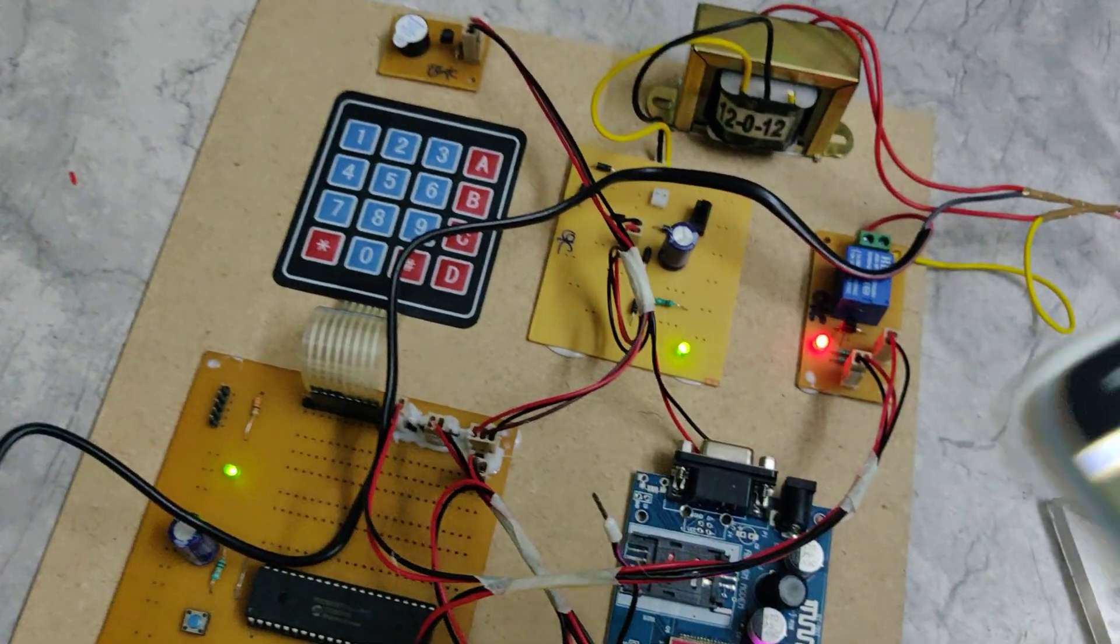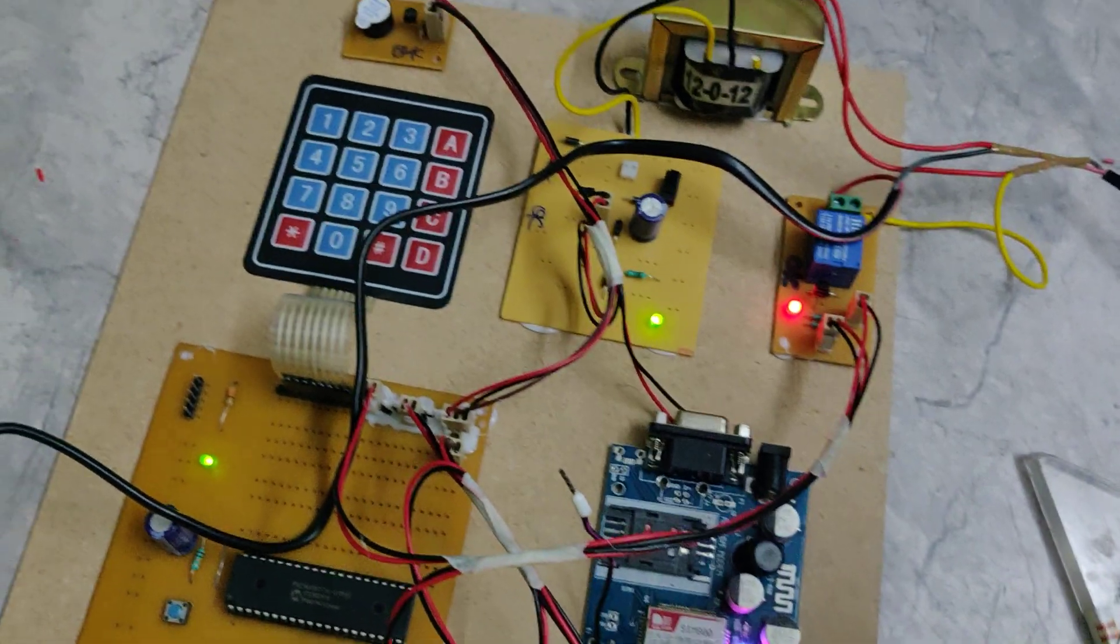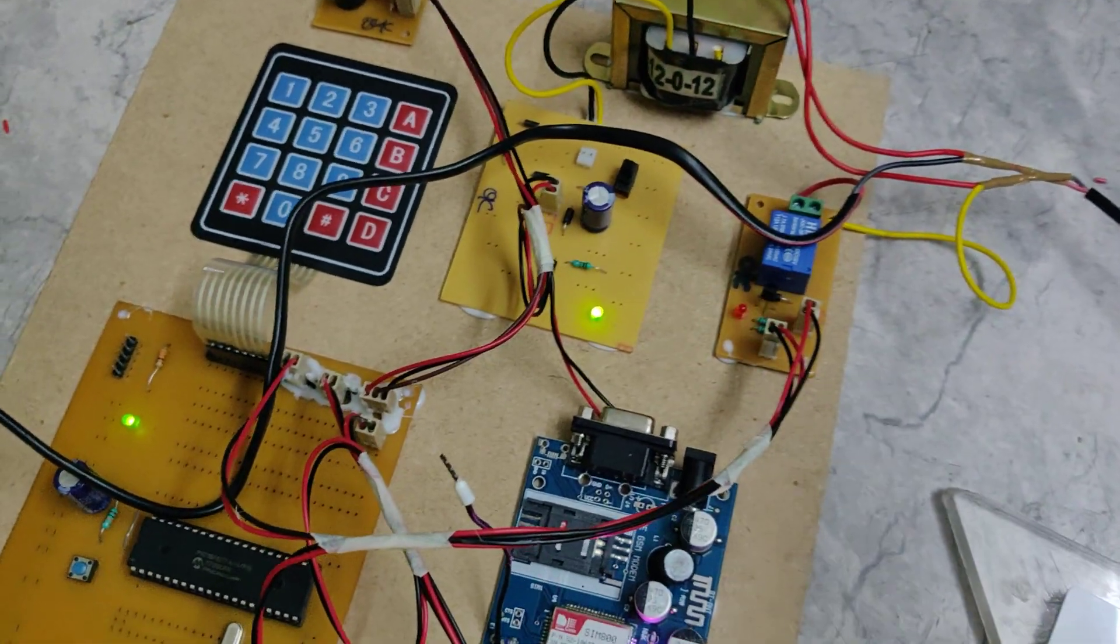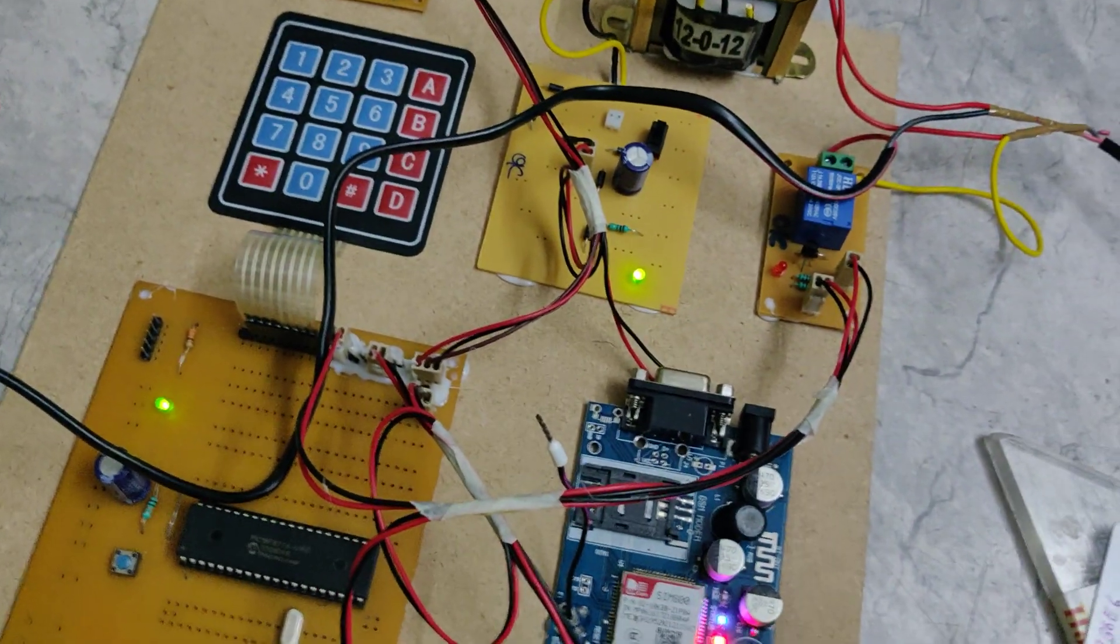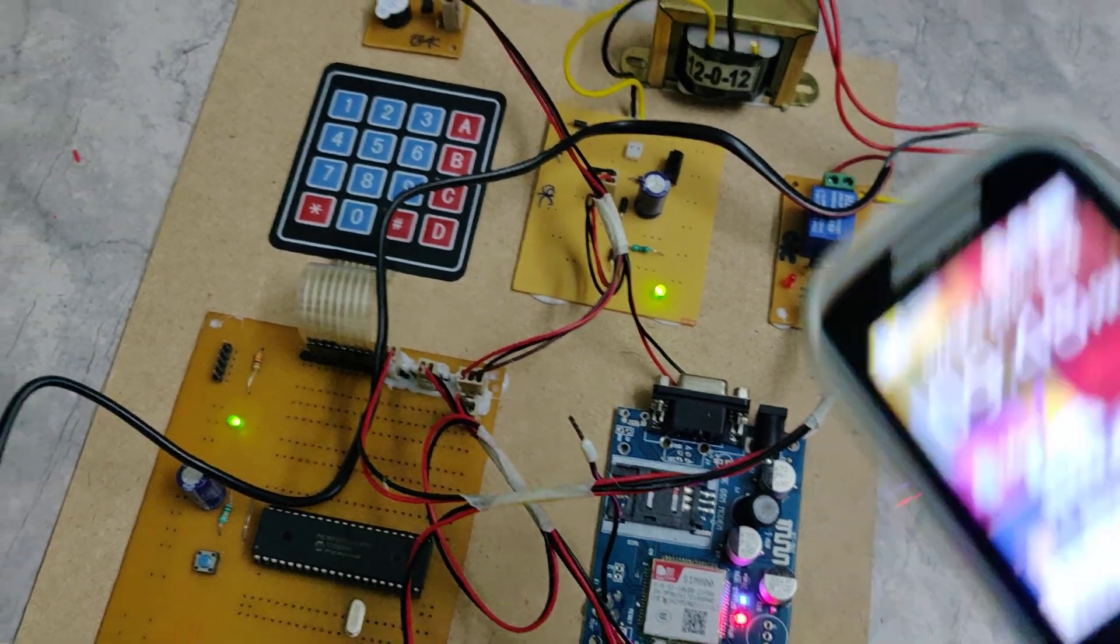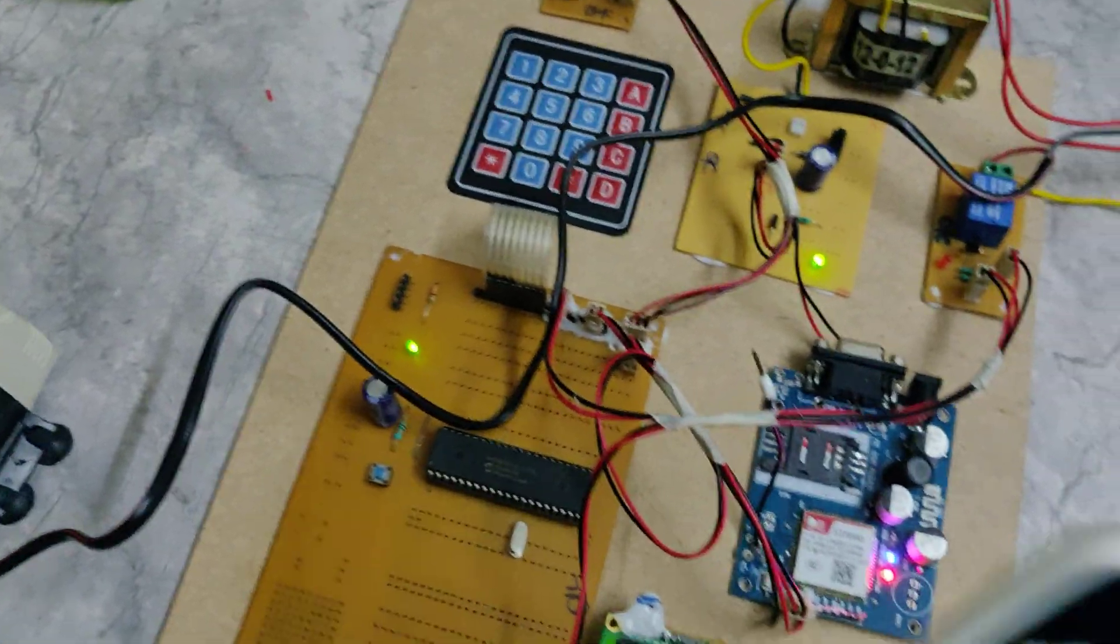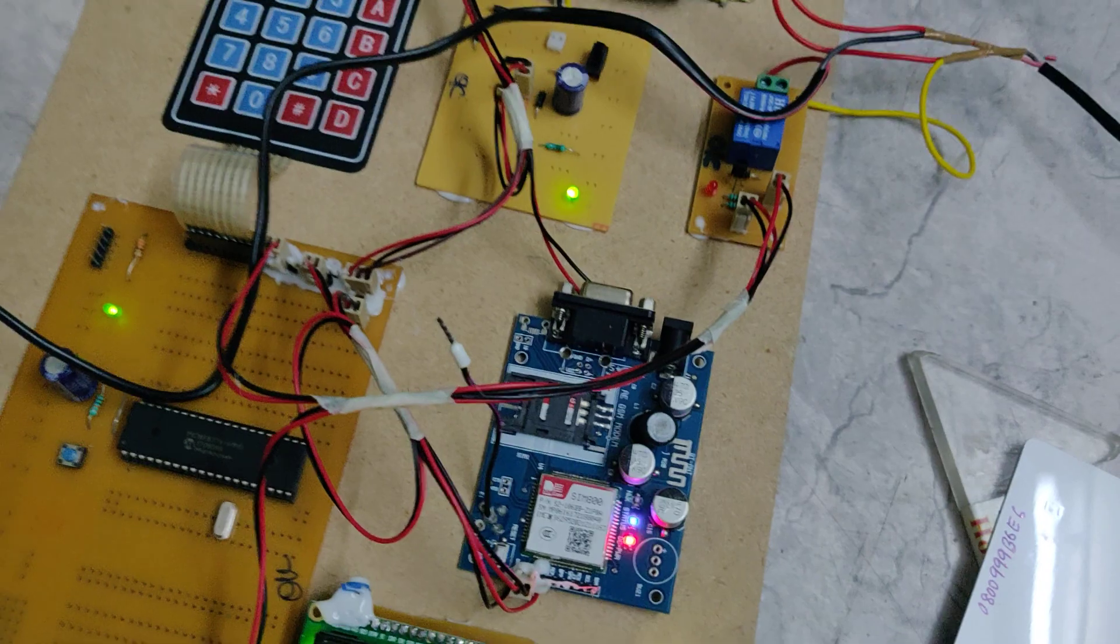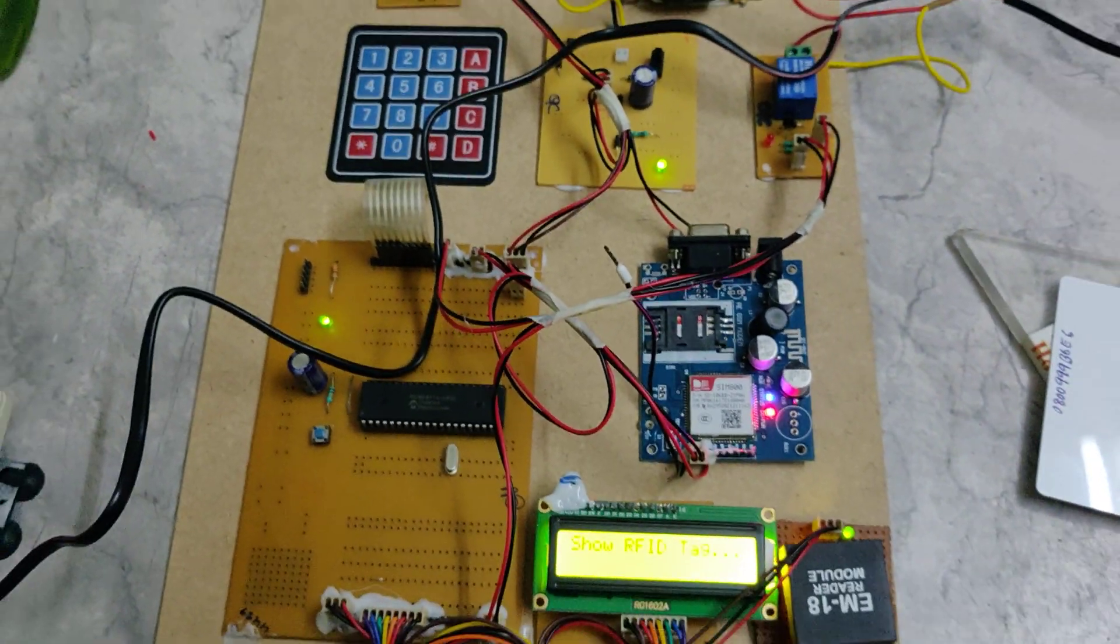If you enter 2000, then it will be converted into 2000 into 10, that is 20,000 milliseconds, that is 20 seconds. Till the 20 seconds the motor will get switched on continuously and after that it will be off. And we will get the message of remaining balance also.